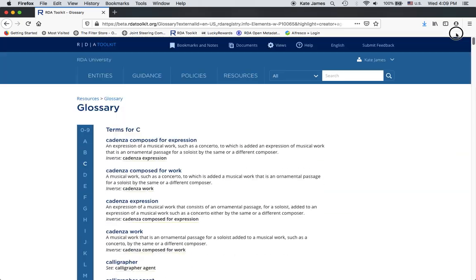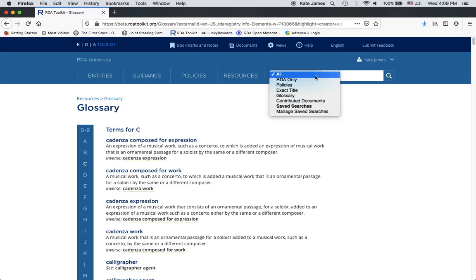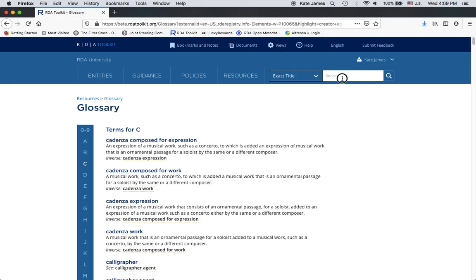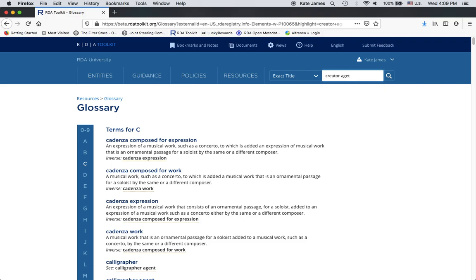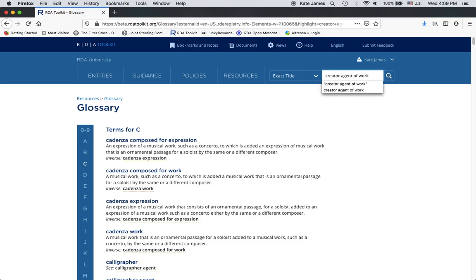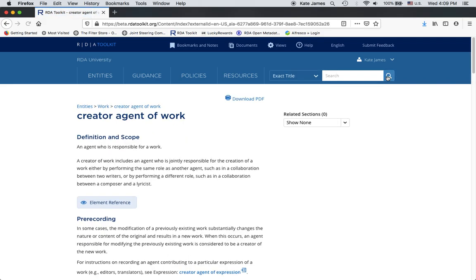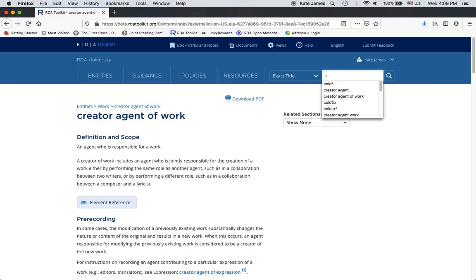Now, let me do another search, an exact title search for that same element and let's see what happens. Notice this time I'm not using quotation marks because it's left anchored so it would actually try to search the quotation marks and it won't work. It takes me directly to that page because I had the exact title of the element name. Now, if you search for something that doesn't have an exact title, it will just default to an all search.